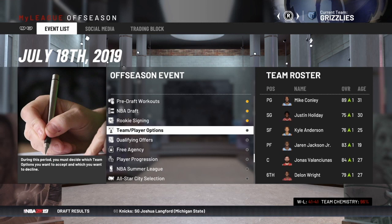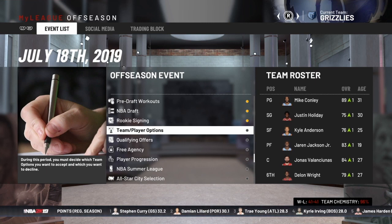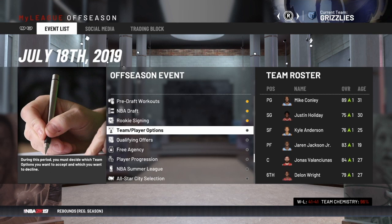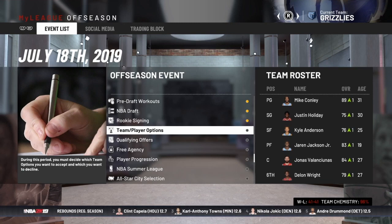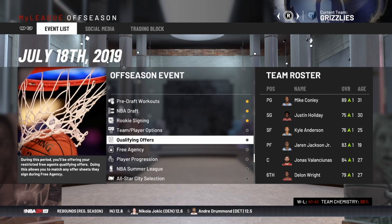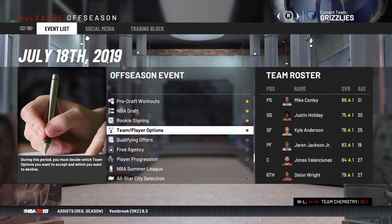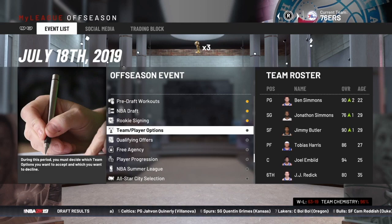Once the season ends and the playoffs are over, the off-season begins. When you're in your MyLeague and MyGM files, you're going to see a menu that takes you through all the different things you've got to address during the off-season. Specifically in this video, we're going to talk about team and player options. I did a video on how team and player options work and I'll link that in the upper left-hand corner. Then after team and player options, it's the qualifying offers to restricted free agents, and then after restricted free agency is unrestricted free agency.